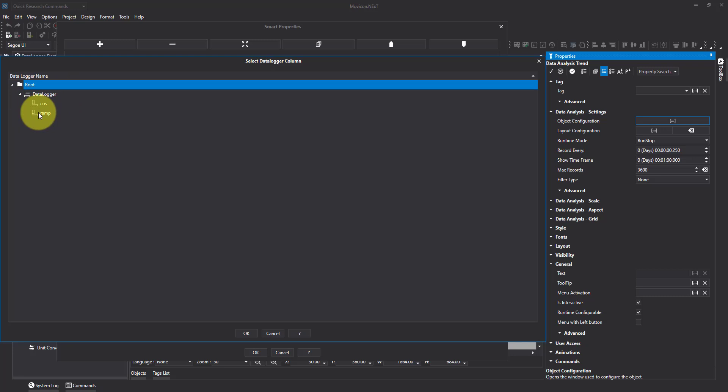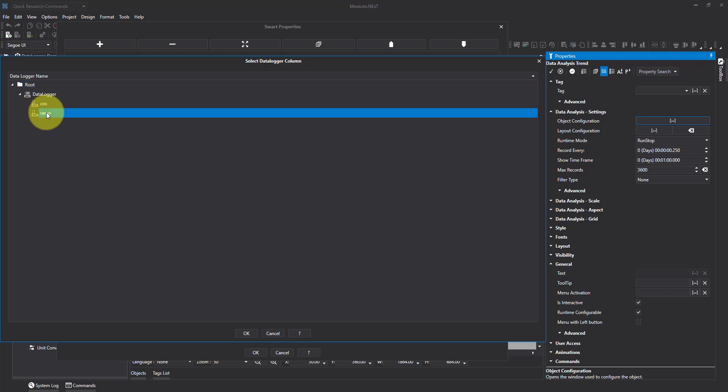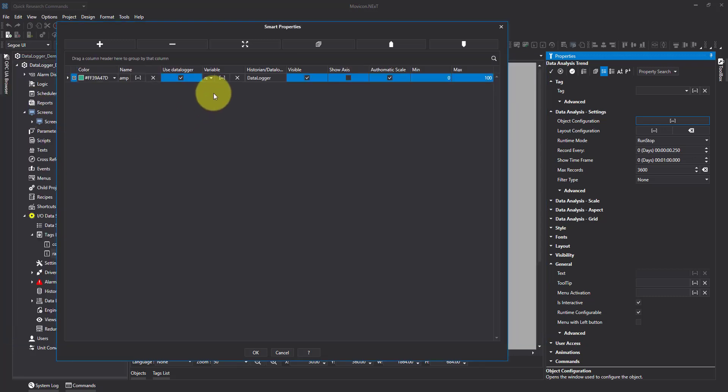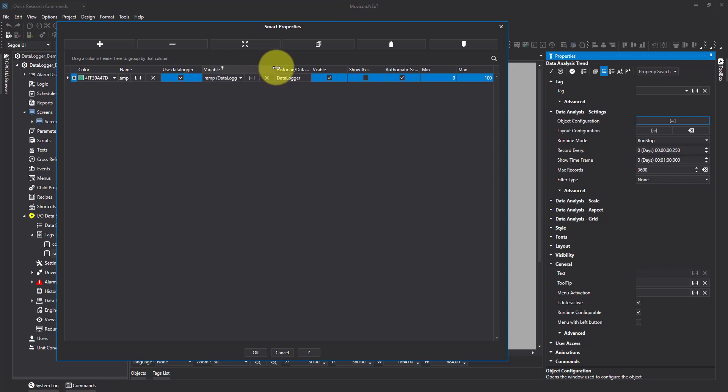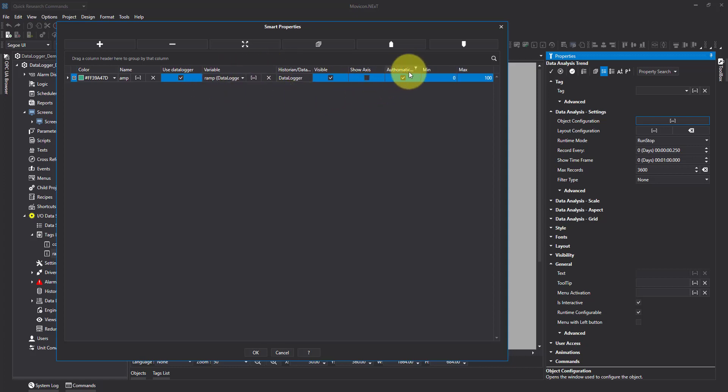I'm going to select my tag. You can see it's there. I'm going to leave automatic scaling on. Now if I wanted to I could actually set the scale.